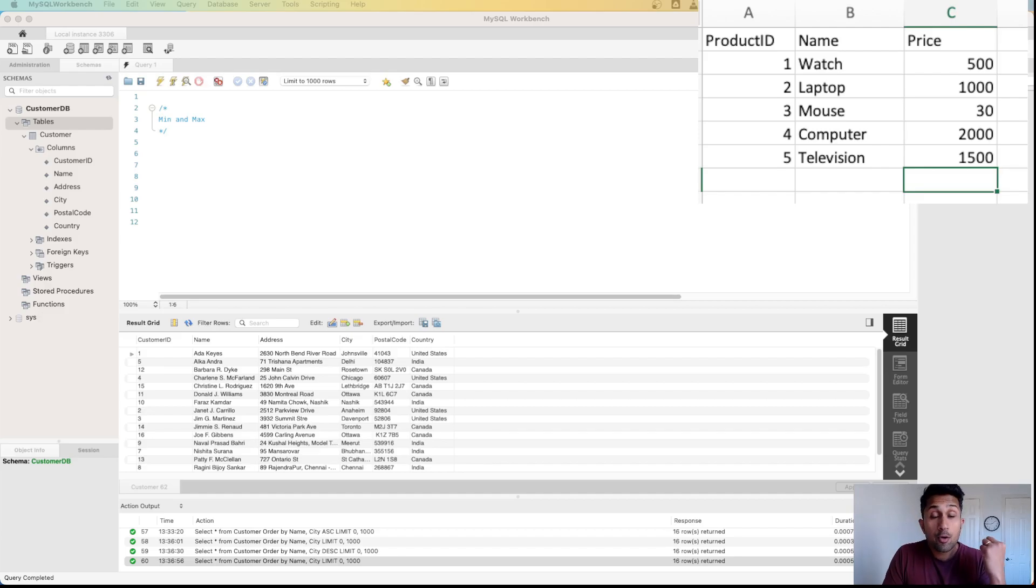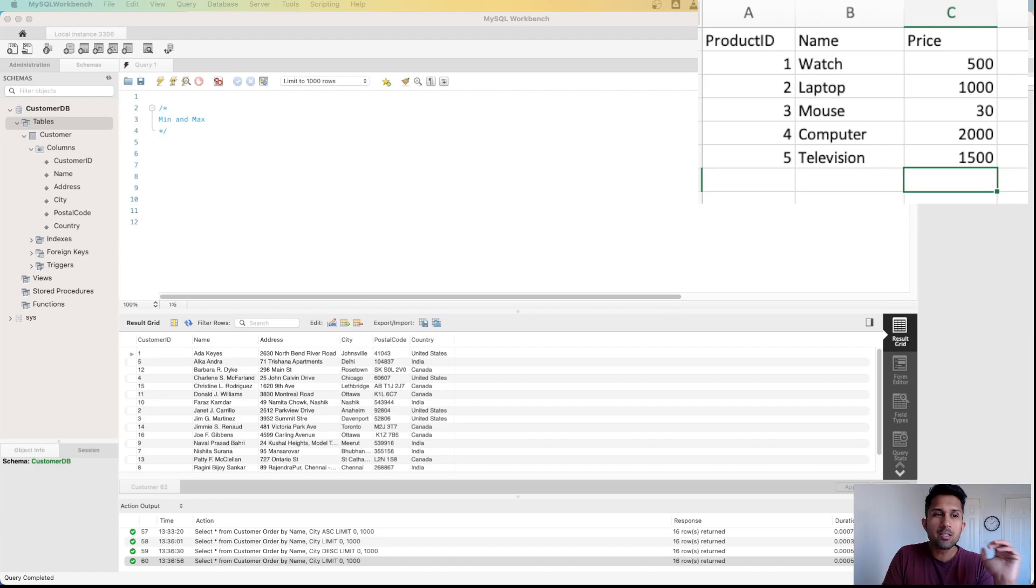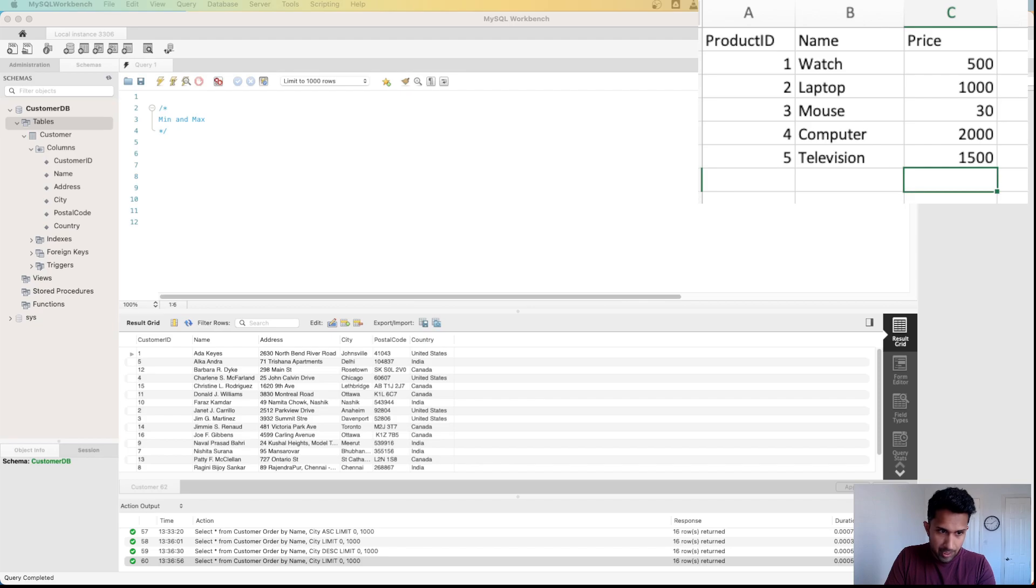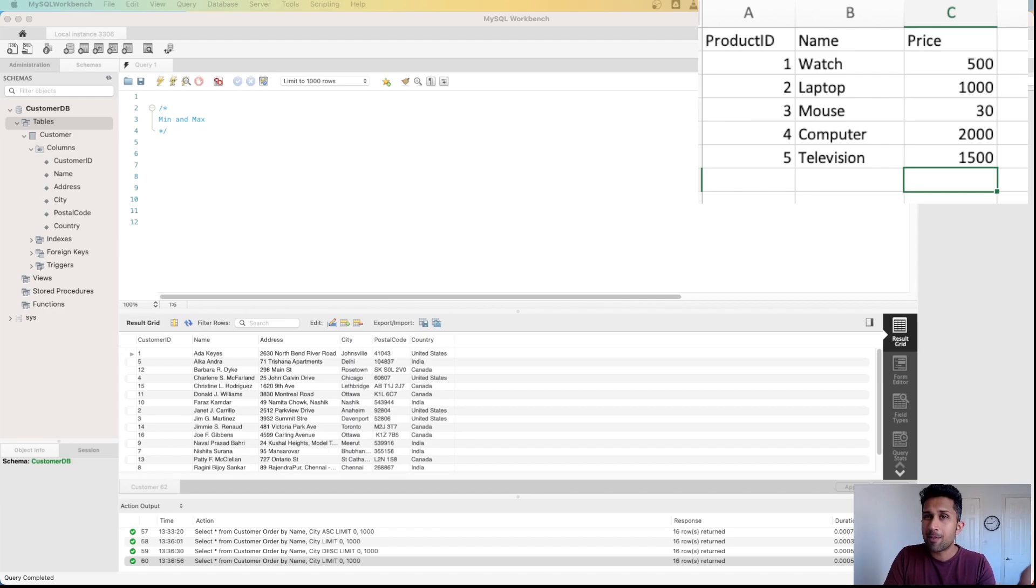Welcome back. Now we're going to learn important concepts of MIN and MAX. To do that, we'll create a new table. These are customers who are ordering some information. In this customer table, all I have is name, address, city, postal code, and country. So I'm going to create a new table called product table and we'll only insert five records in it.